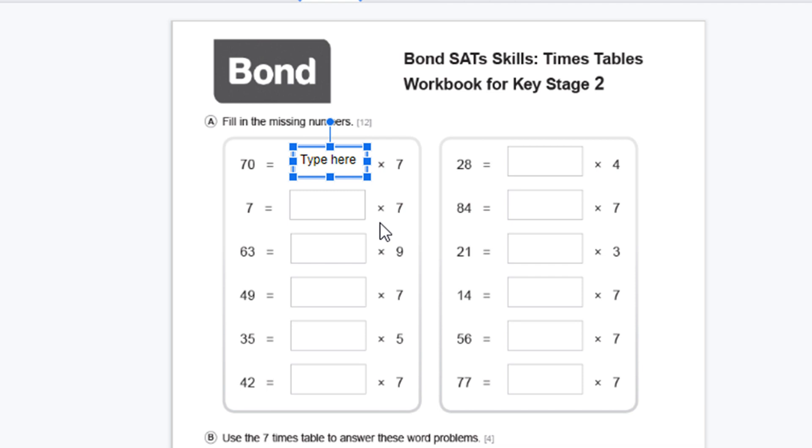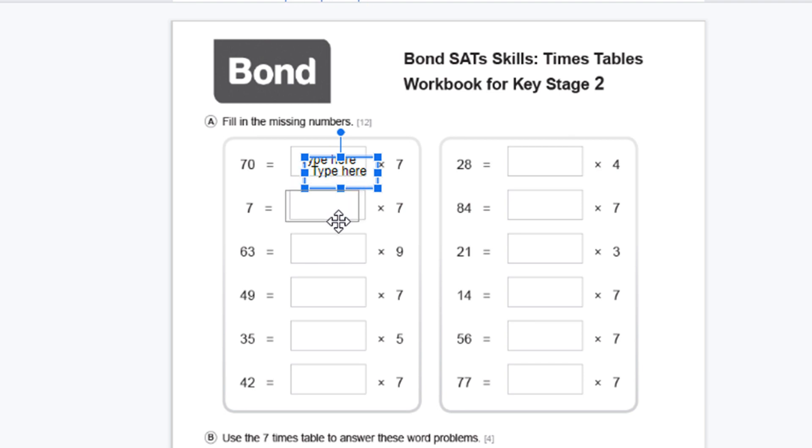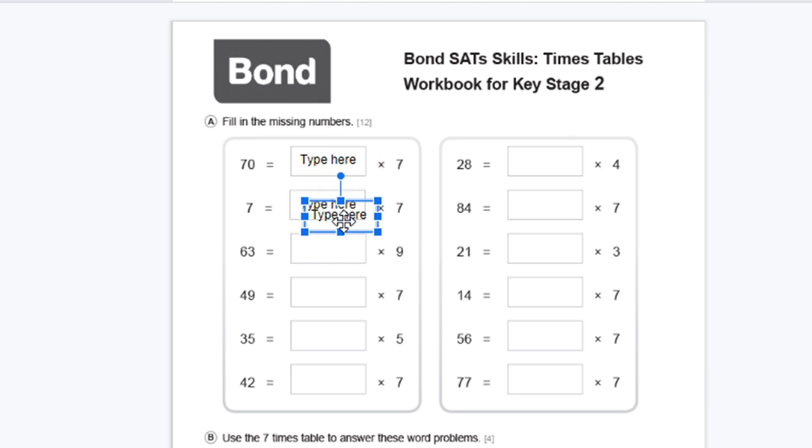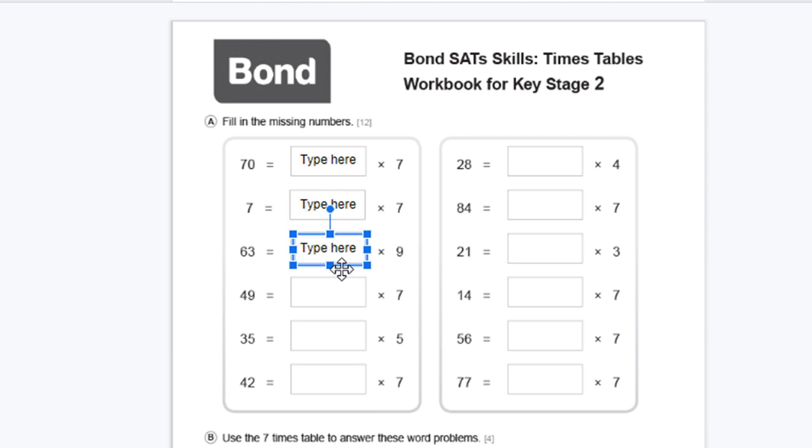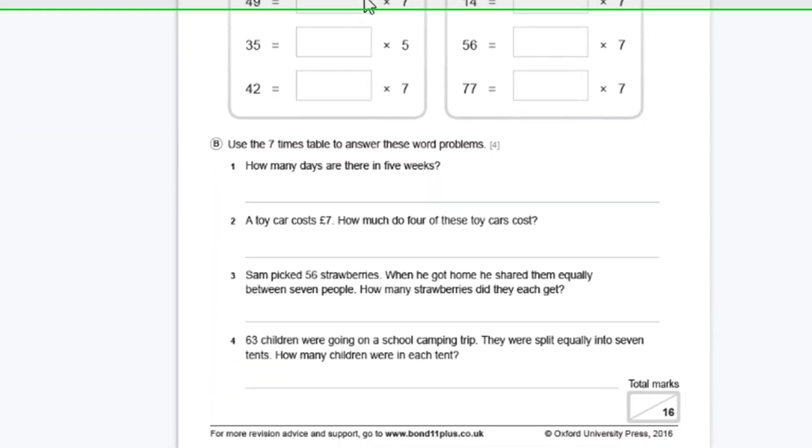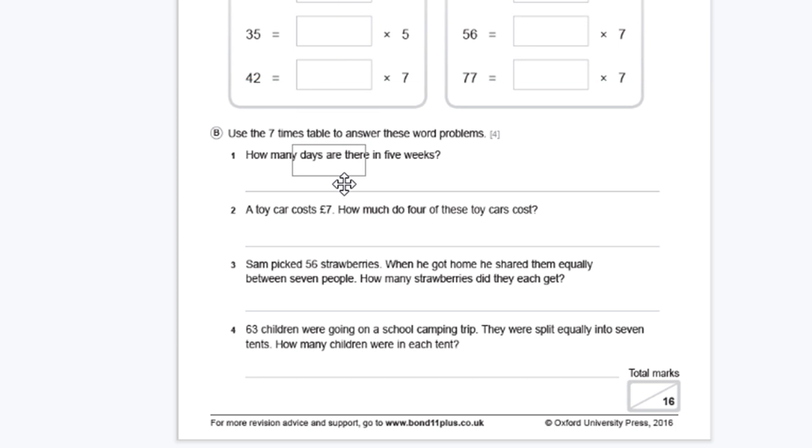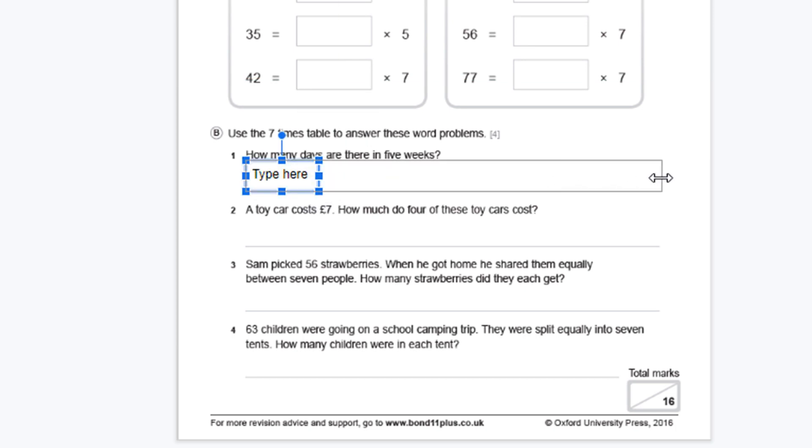Now I've got multiple boxes, so on the keyboard I can press the Control key and the letter D and it will duplicate that text box over and over again, including the text. If you have a longer question like down here, we can actually use the same method and just make the text box longer.